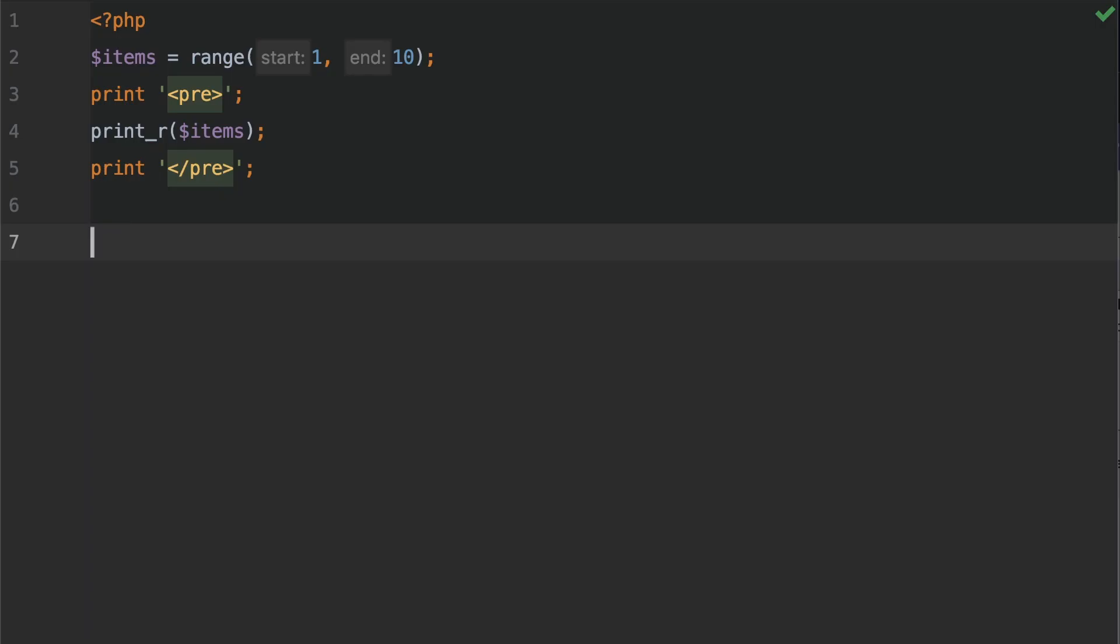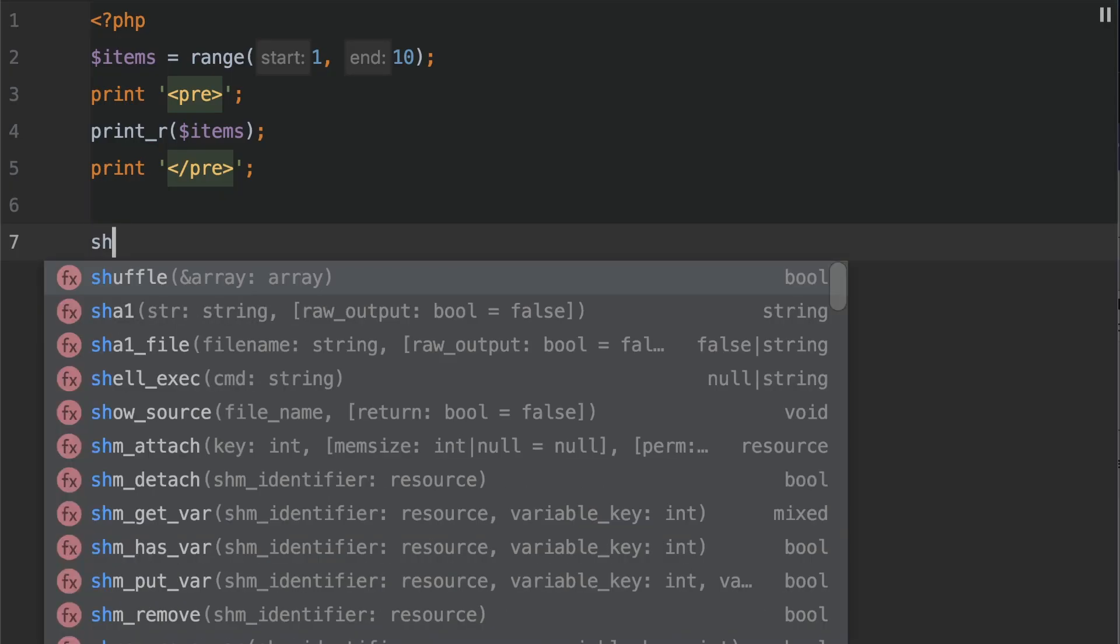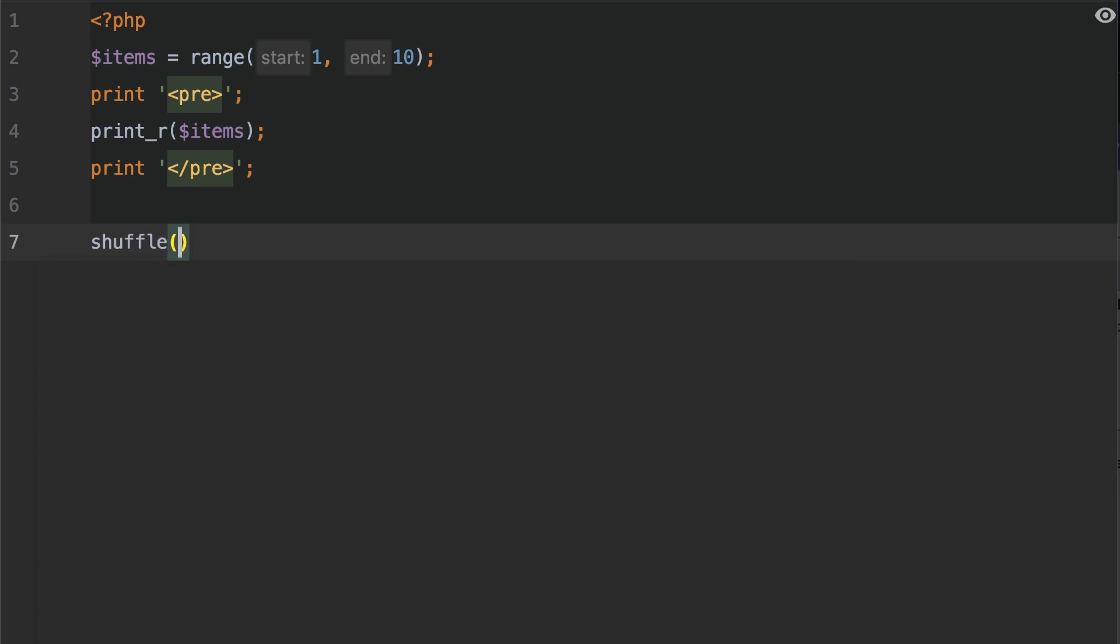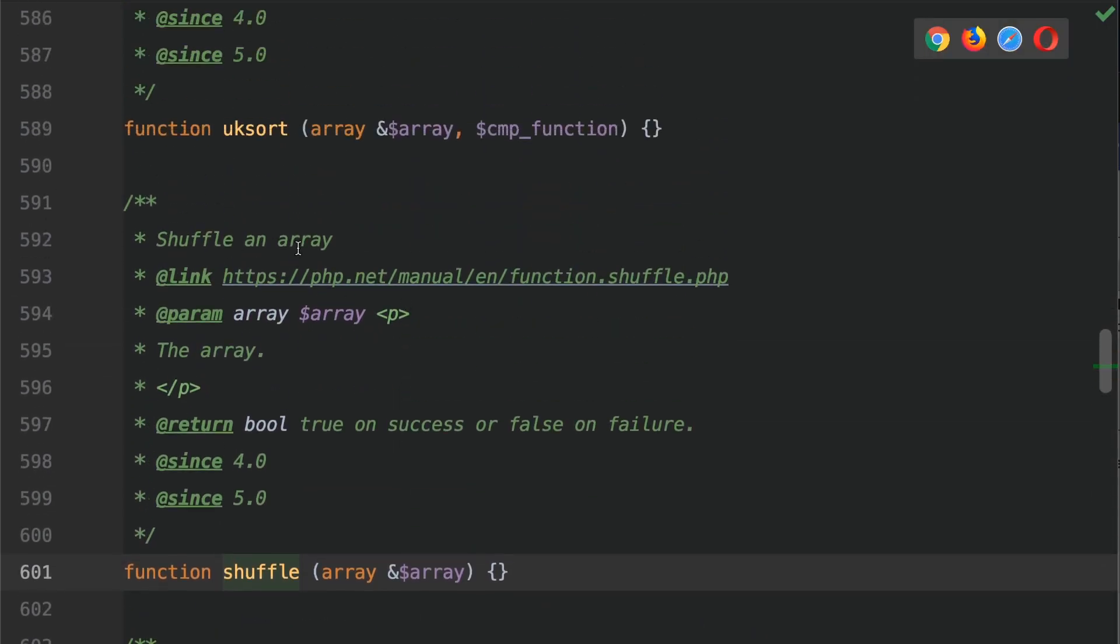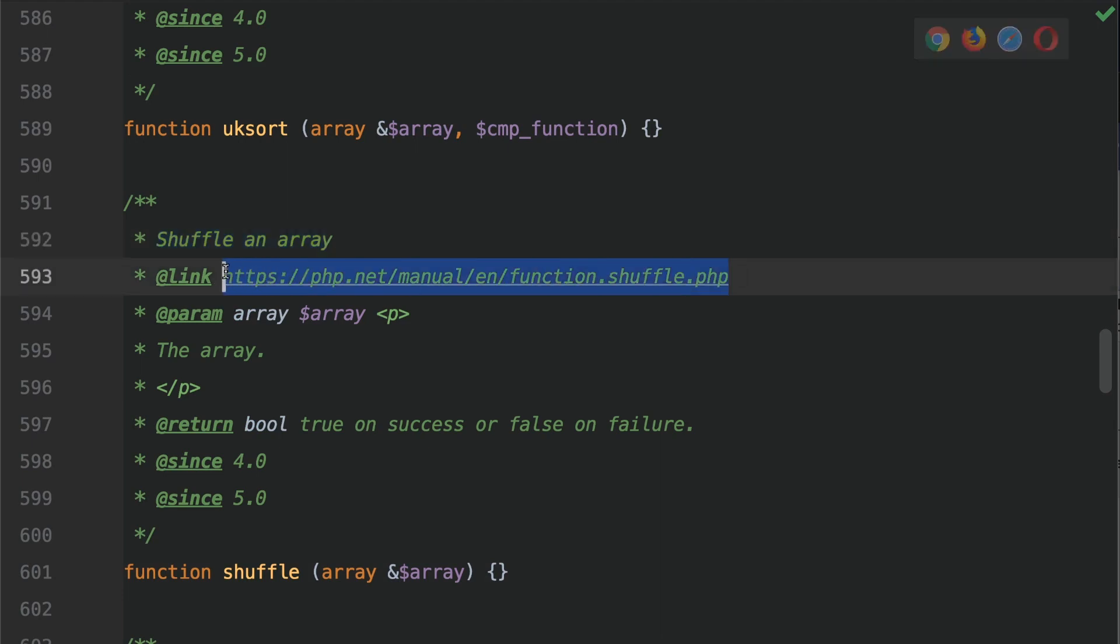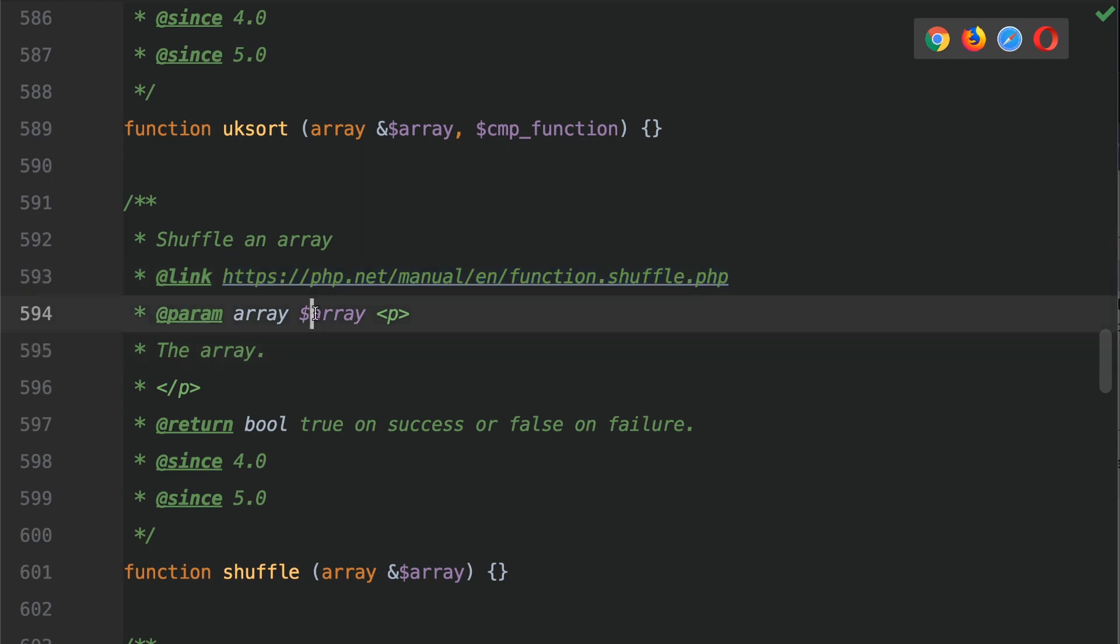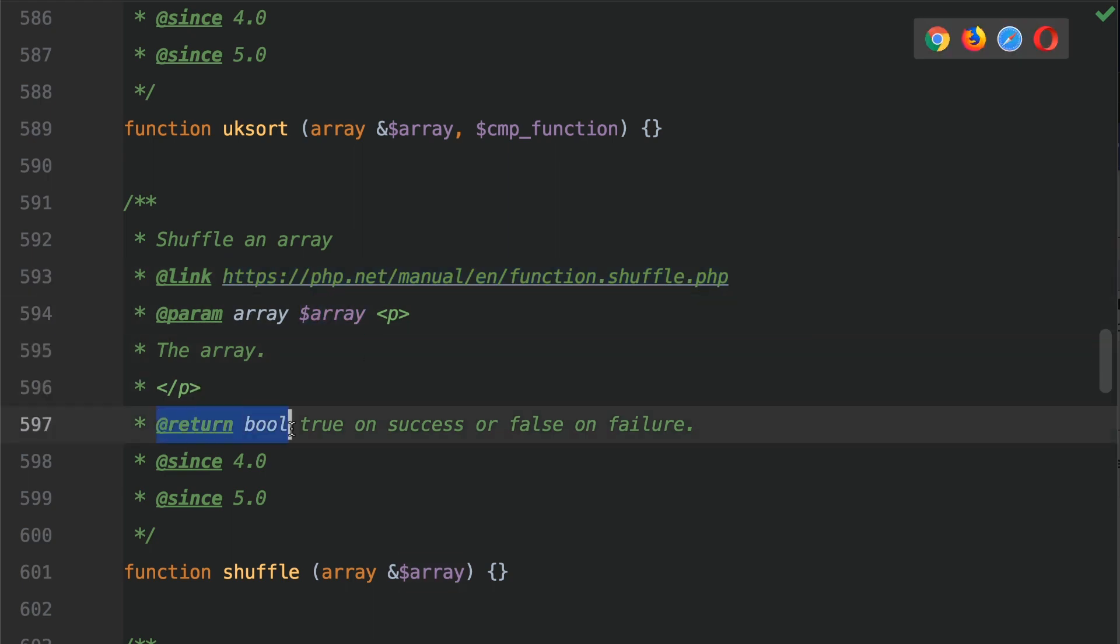On line 7 I'm going to type shuffle. Now before I add the argument here let's go and take a look at the documentation for this function. If I scroll up to the top here it says shuffle an array. There is the link to the PHP manual. Do check it out for other examples. The only parameter that we supply is an array and this returns a boolean. So true on success or false on failure.